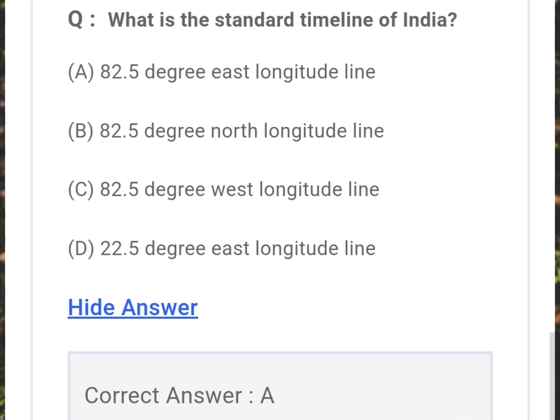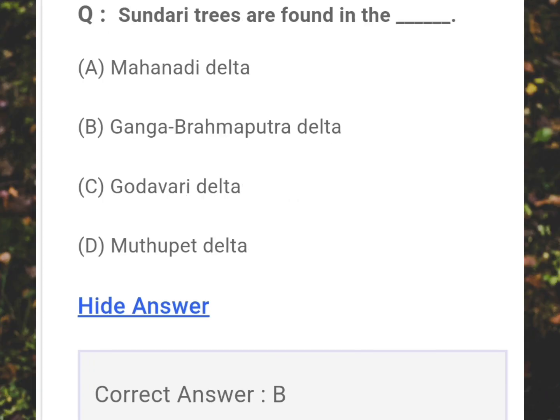What is the standard meridian of India? Answer: A - 82.5 degrees East longitude line. Sundari trees are found in which region? Answer: B - Ganga-Brahmaputra delta.